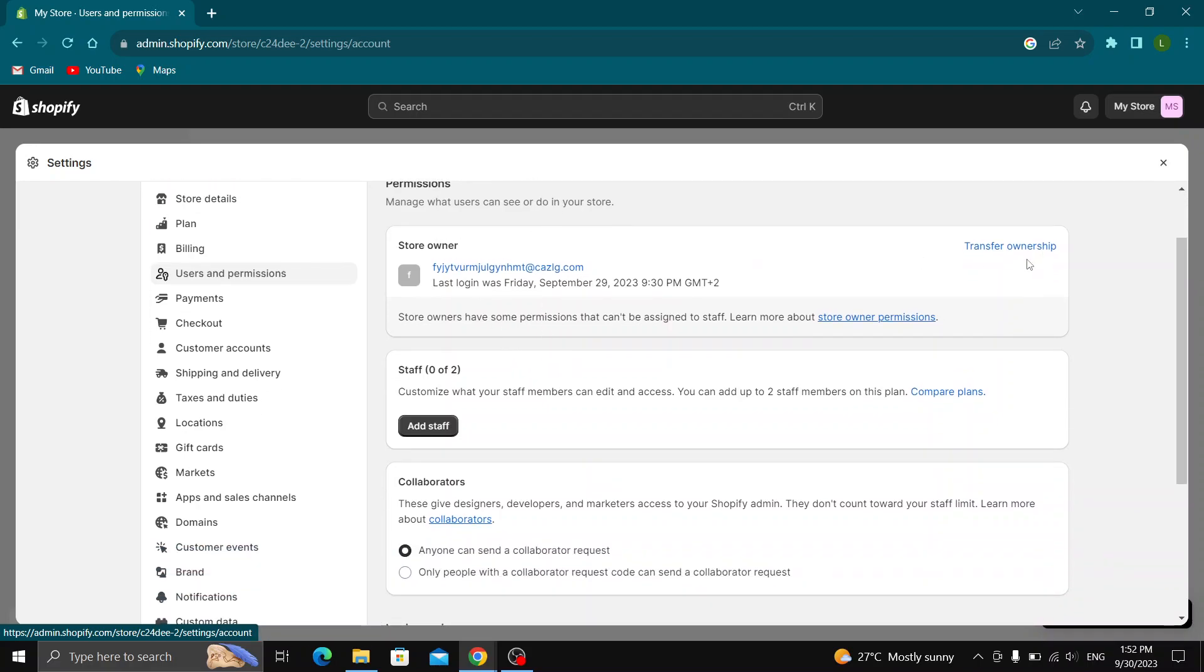As you can see you can either transfer ownership to somebody new or you can add staff. Click on the add staff button.